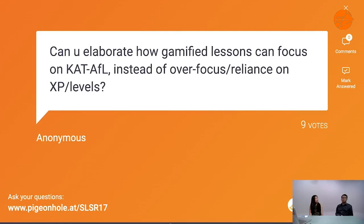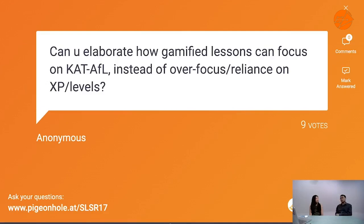One of the things we need to do is use ways to redirect attention quite intentionally — from the gamified narrative or themes — back to the learning content.